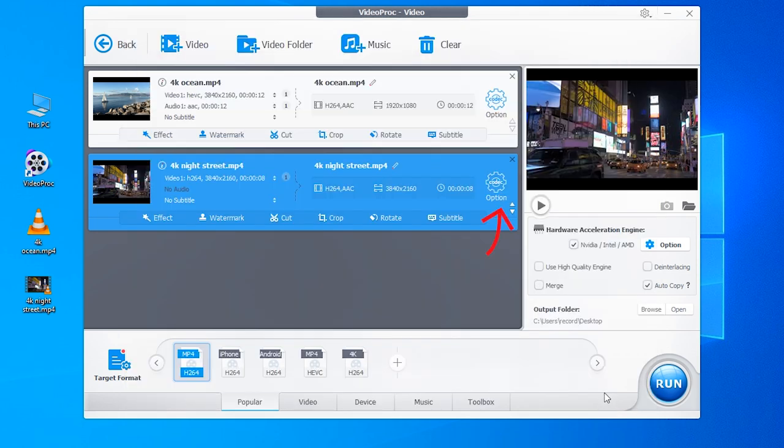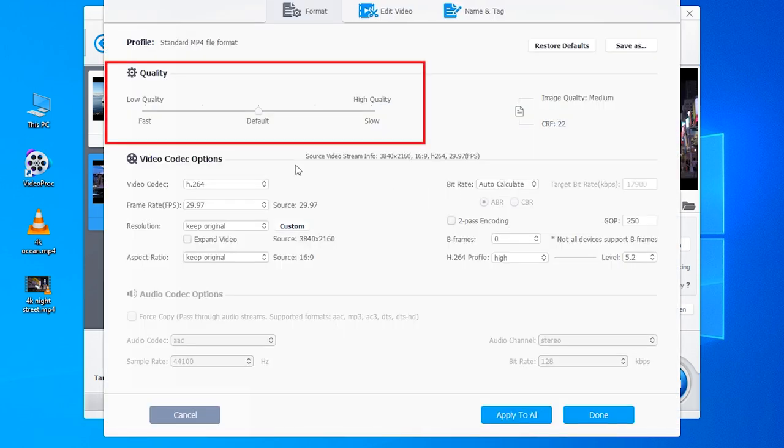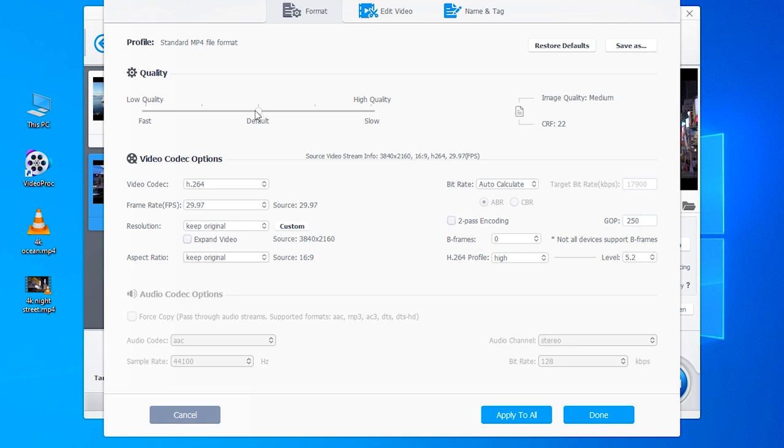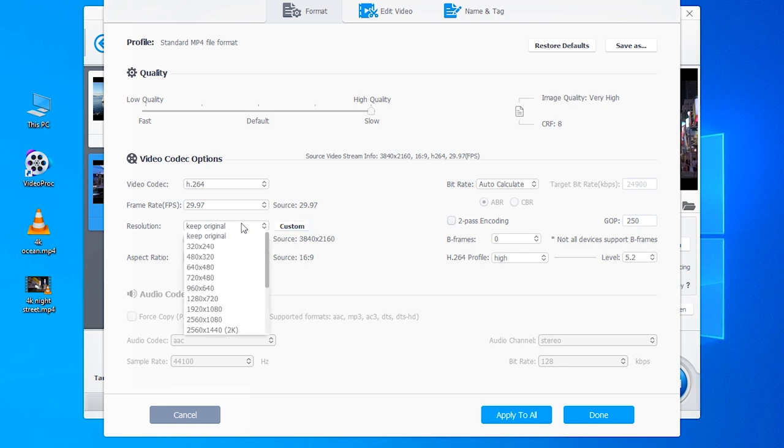Then tap option. Set the video quality to high and change the resolution to 1920 by 1080p.